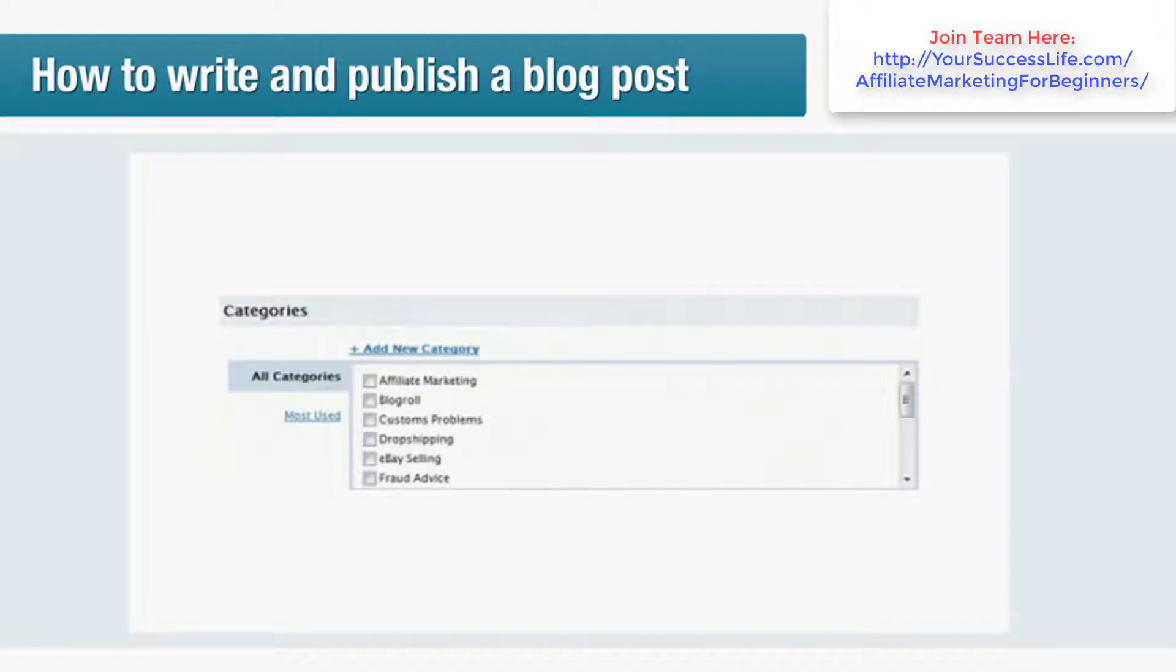Categories: if you're planning on a large blog you may wish to add some categories to organize your posts under. Categories make it easier for visitors to find information and search through historical posts. You can add a new category by clicking the Add New Category button.